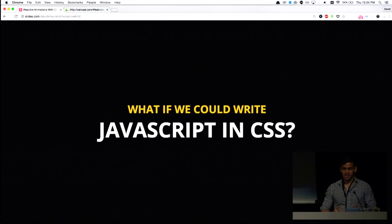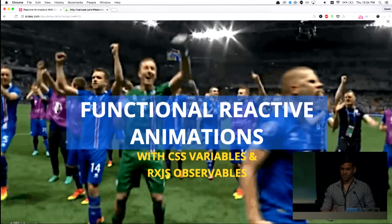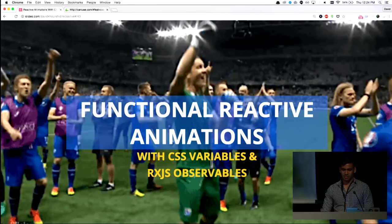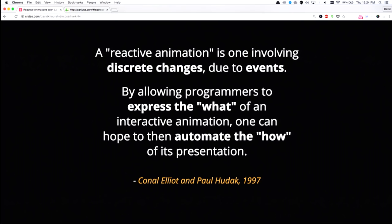So what if we modeled observable events as CSS variables? What I mean by this is a question that you might have all asked before, is what if we could write JavaScript in CSS? So this is where functional reactive animations come into play. And we're going to be doing this with CSS variables and RxJS observables, and trust me, they're awesome.